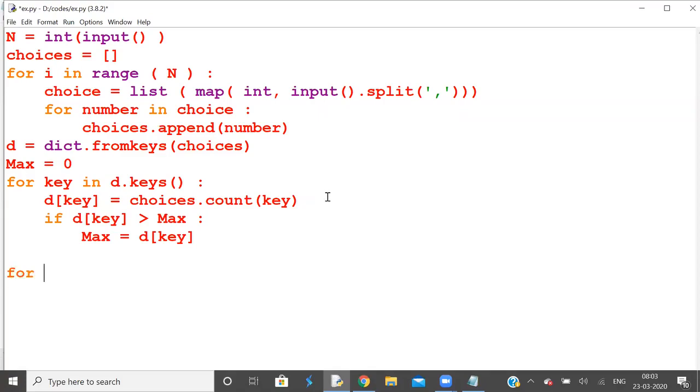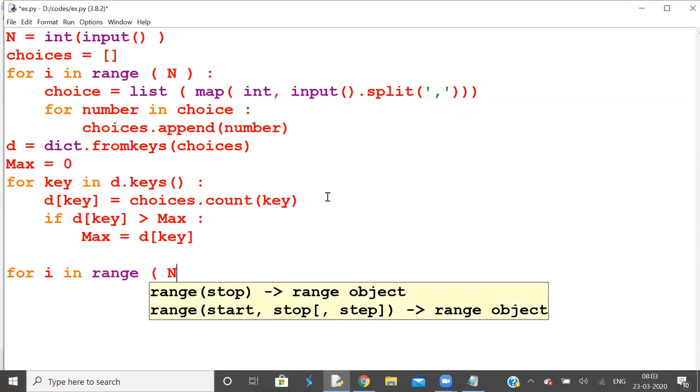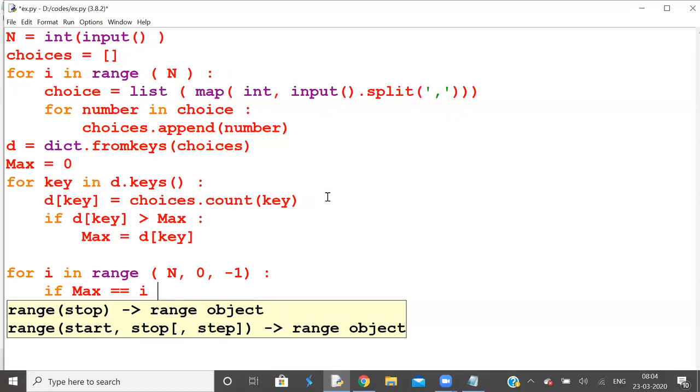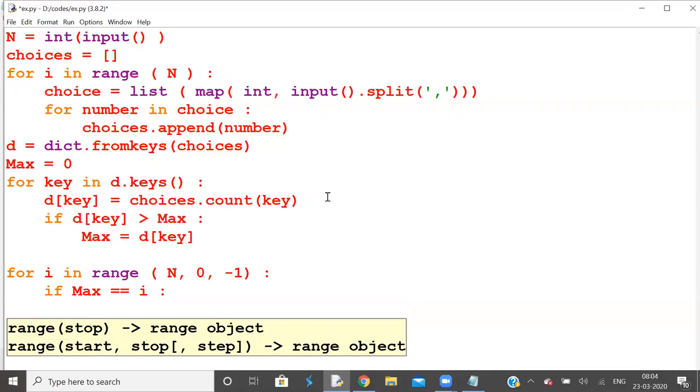If i in range from N to 0 with step -1, if maximum number of times each brand is equal to i, then print number of brands to be supplied.